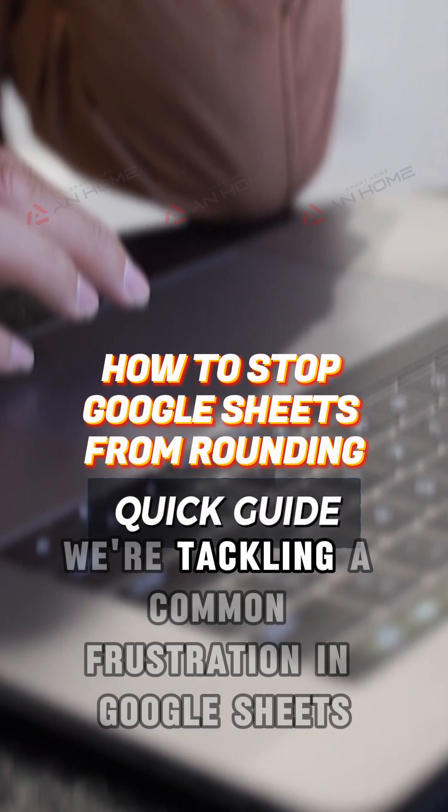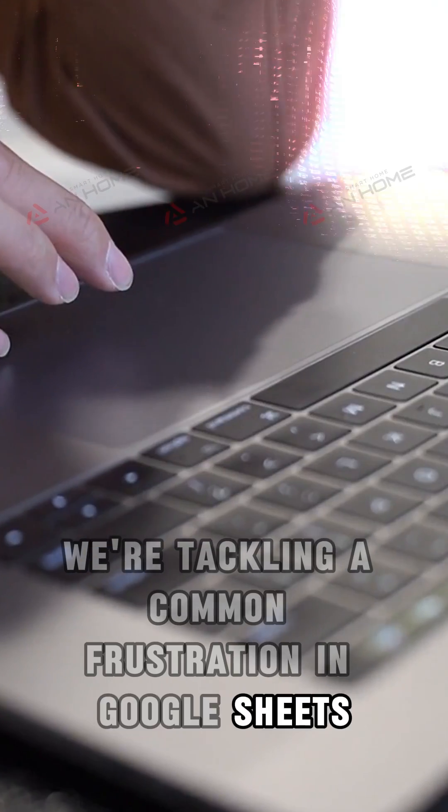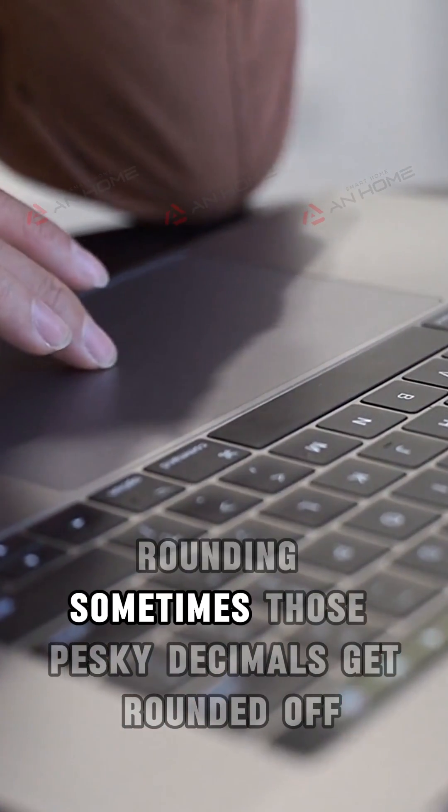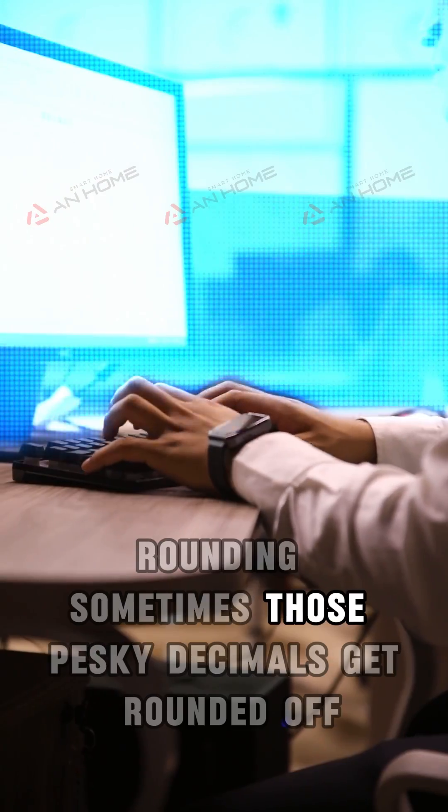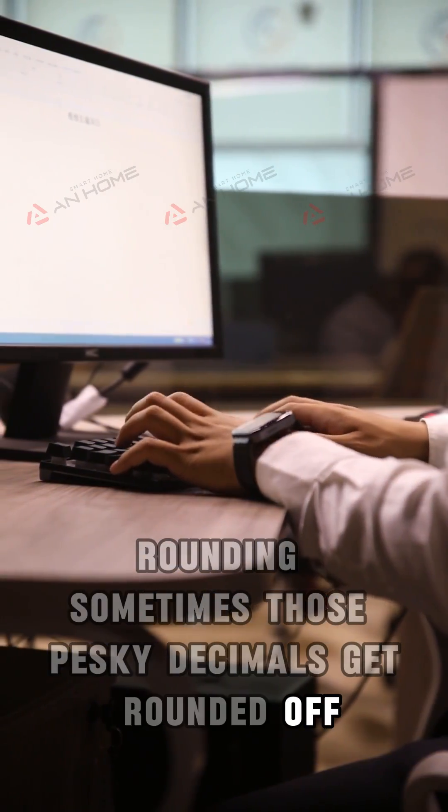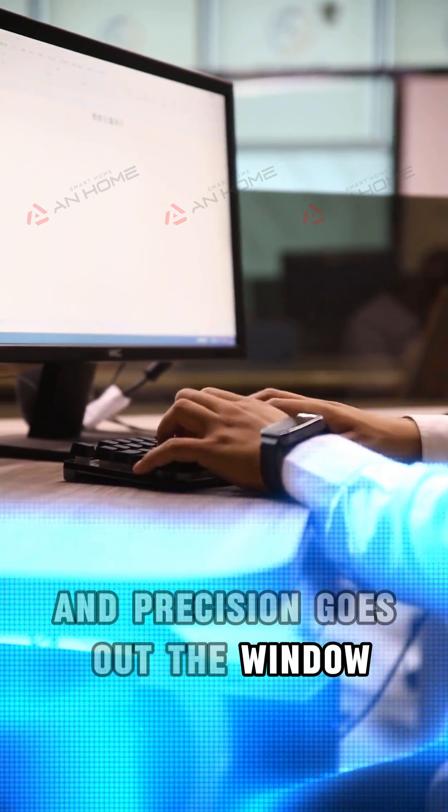Today, we're tackling a common frustration in Google Sheets: rounding. Sometimes, those pesky decimals get rounded off, and precision goes out the window.